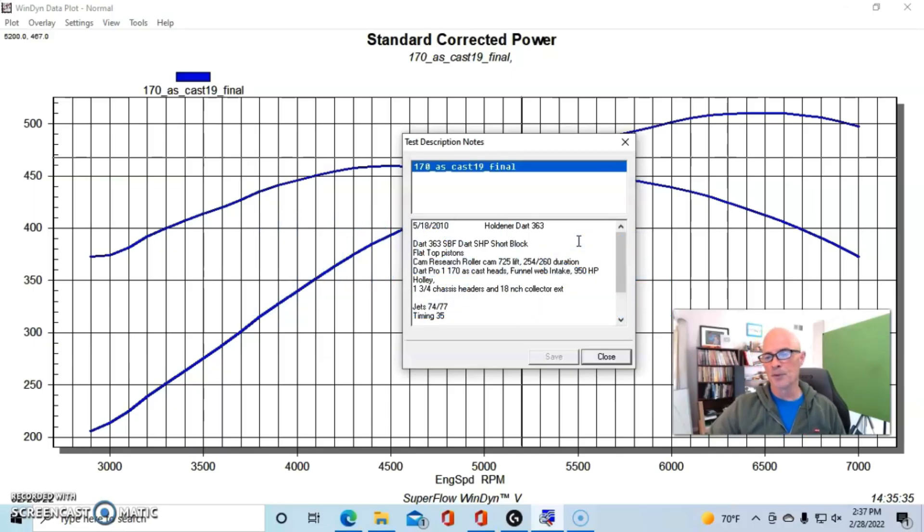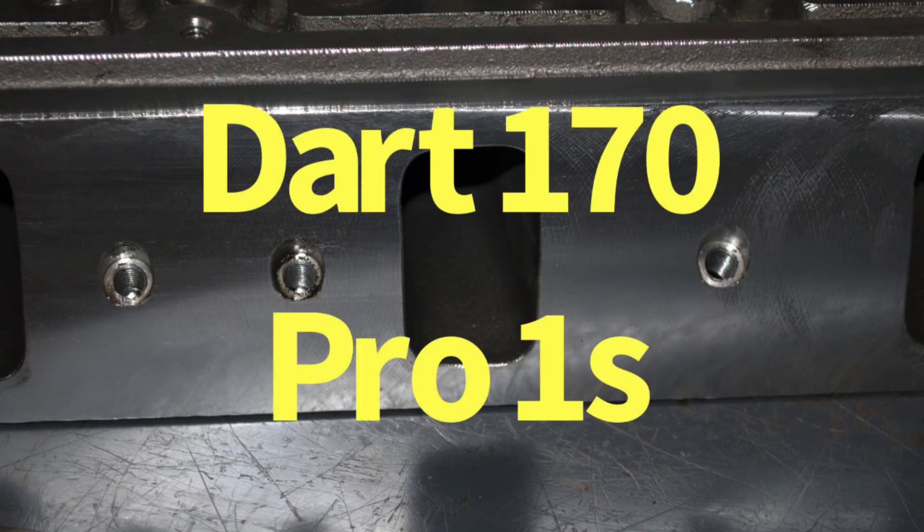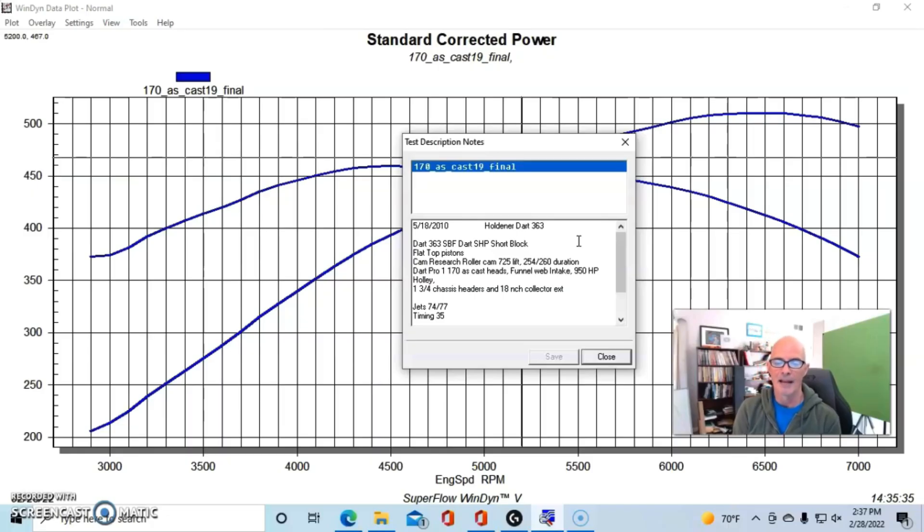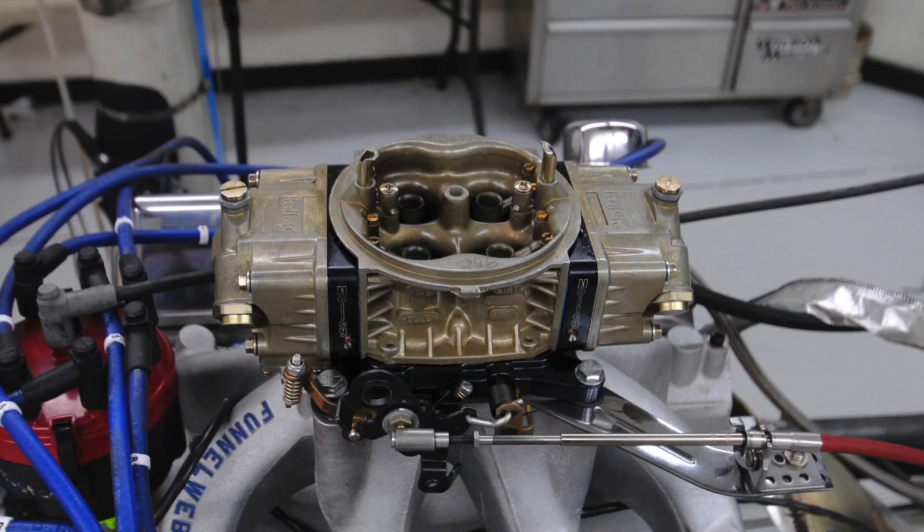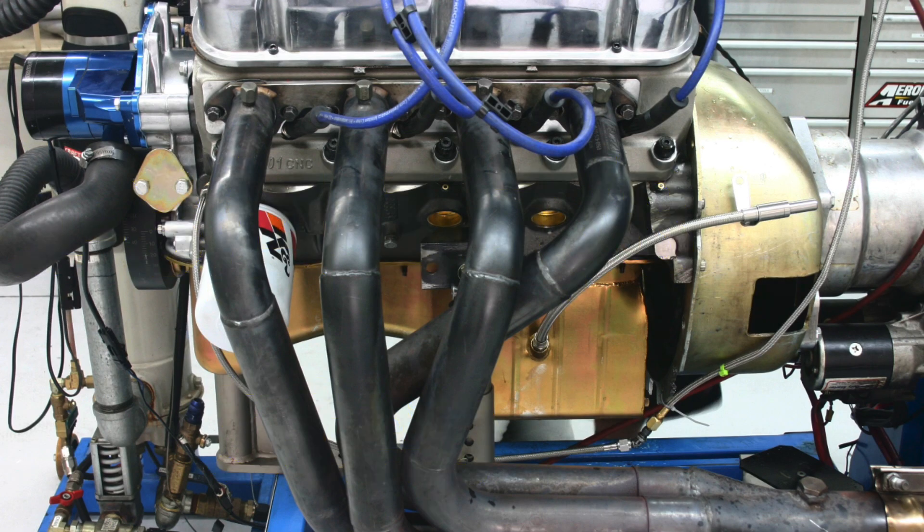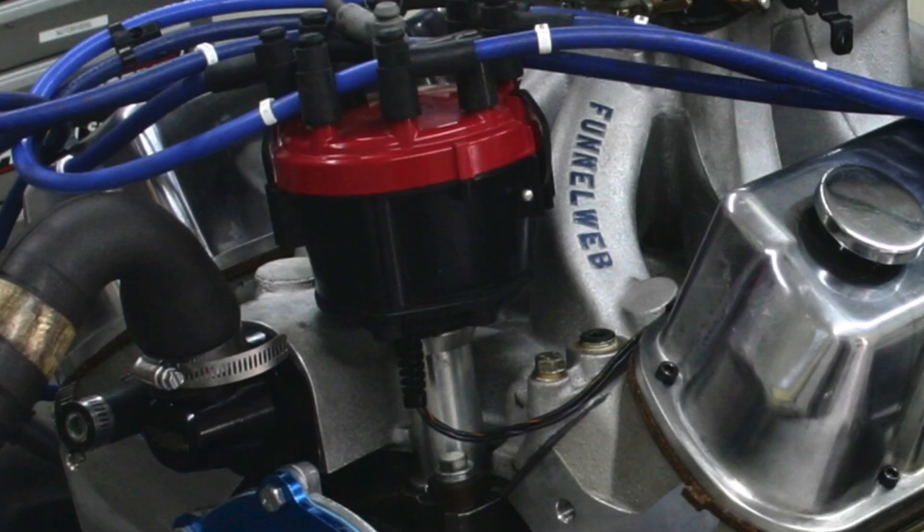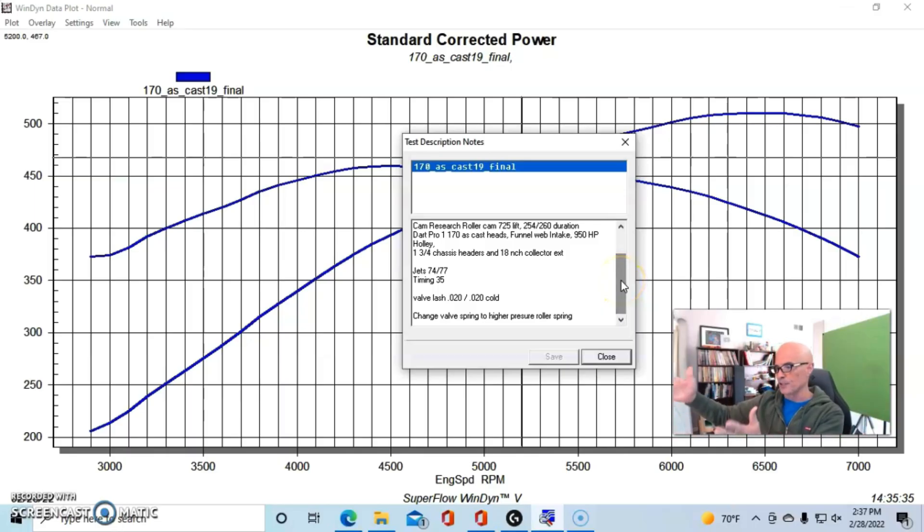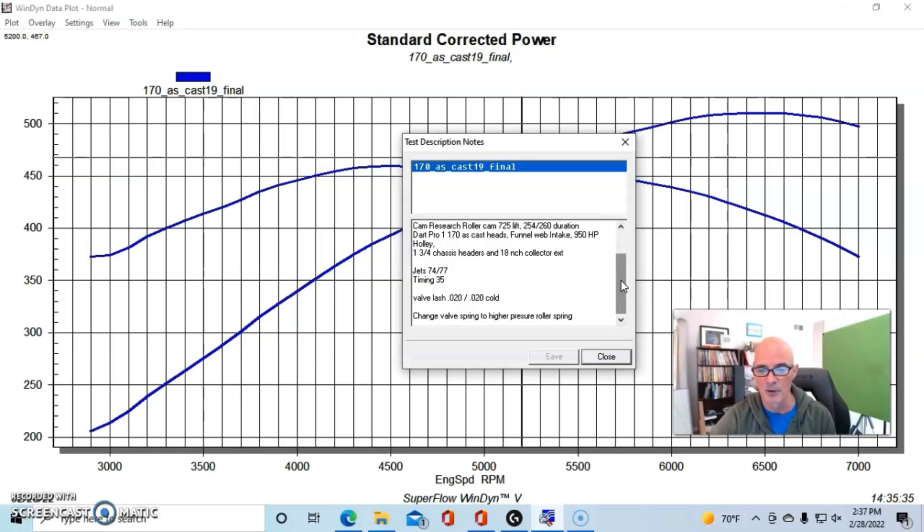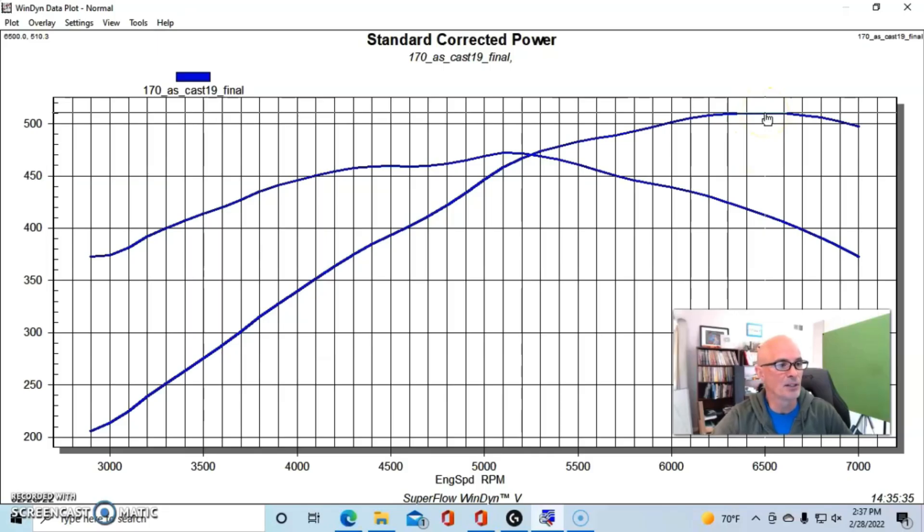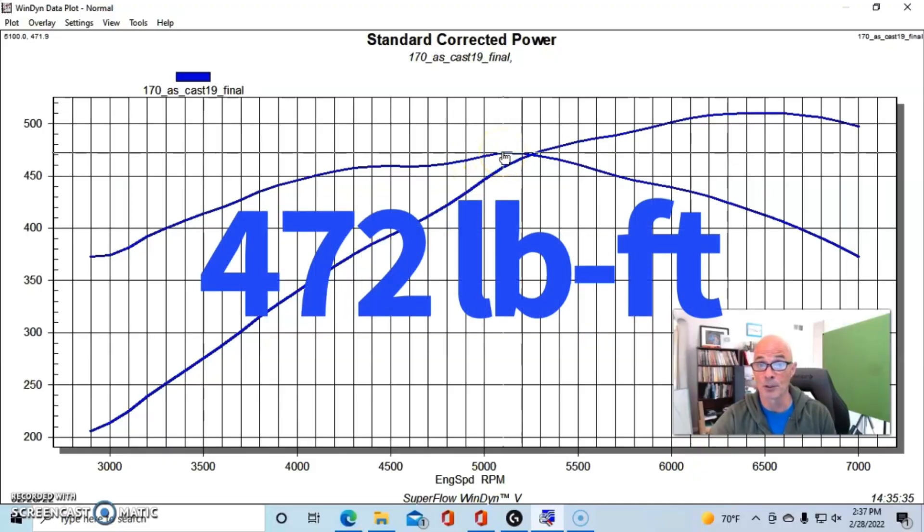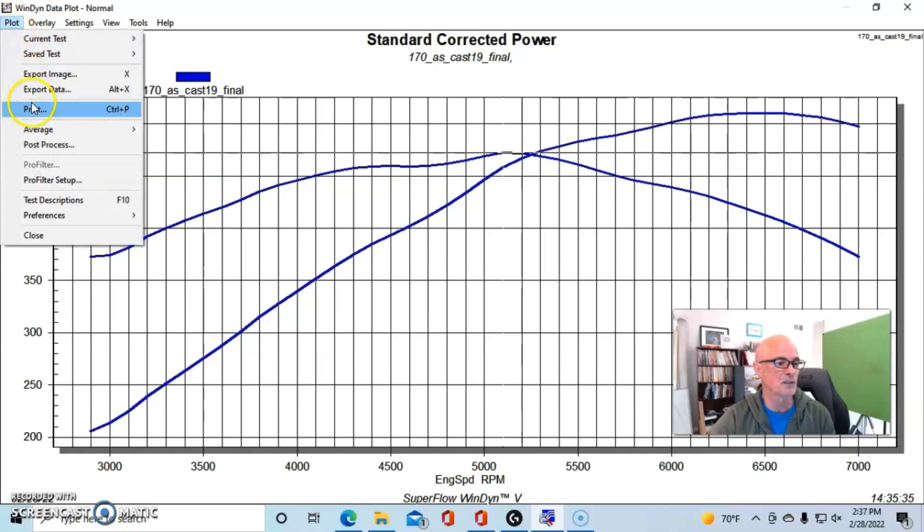We equipped this thing—because we tested a number of cylinder heads on this—to start off with a set of 170cc as-cast Dart heads, Dart Pro 1s, and a Funnel Web intake and a 950 Holley, a set of 1 3/4-inch chassis headers with 18-inch collector extensions like we normally do. We had an MSD distributor on here.